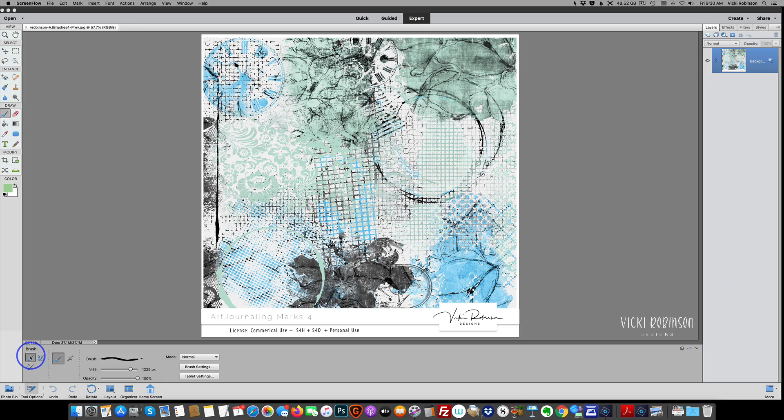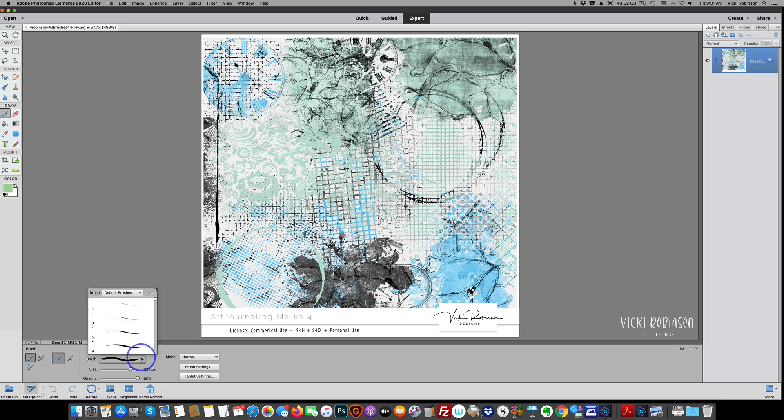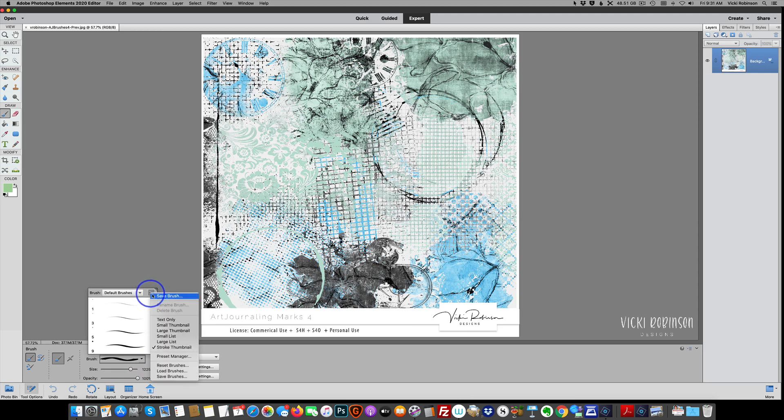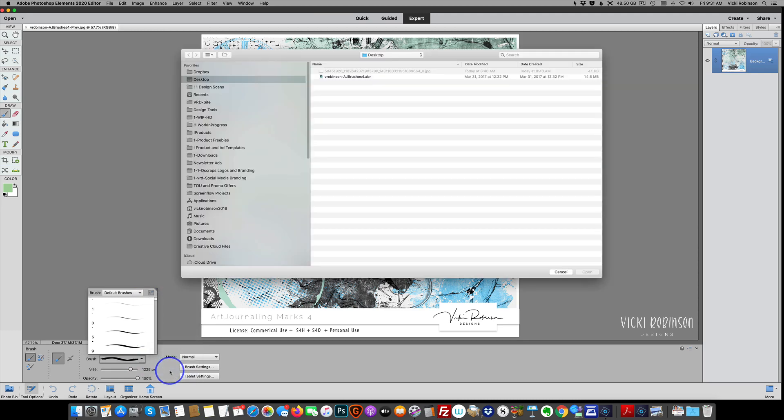You'll see that the brush options have opened up, and then we're going to click on the little down arrow just to the right of whatever brush you currently have loaded. Come up to the little hamburger menu up here in the right-hand corner, the one with the little tiny lines on it, and then we're going to click on Load Brushes.